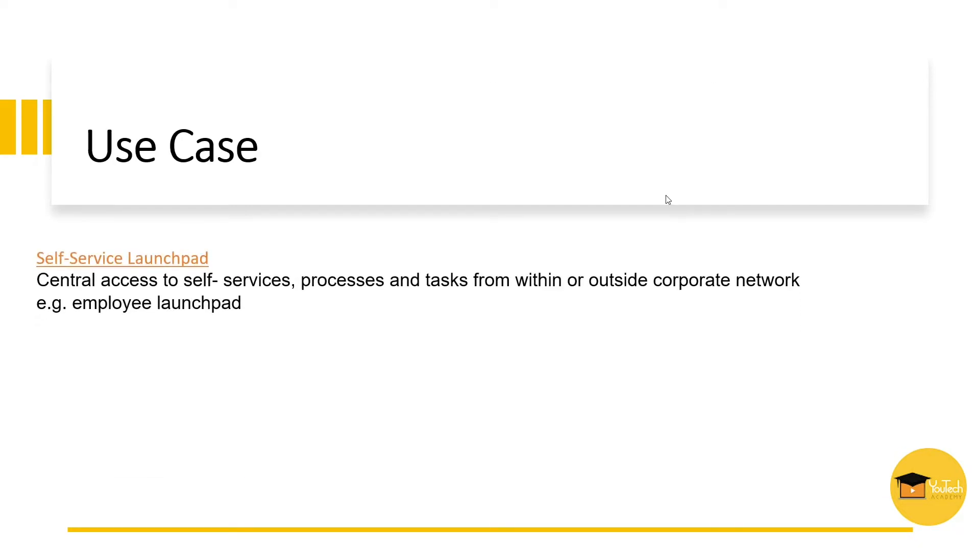A common use case is self-service launchpad, which offers employees and managers central access to the application. Role-based navigation and SSO allows them to work in or out of the corporate network very efficiently.